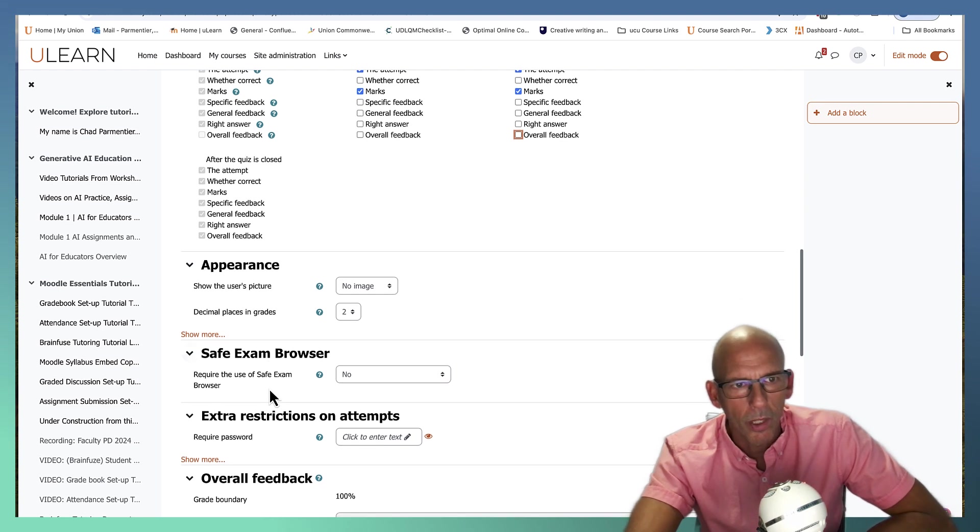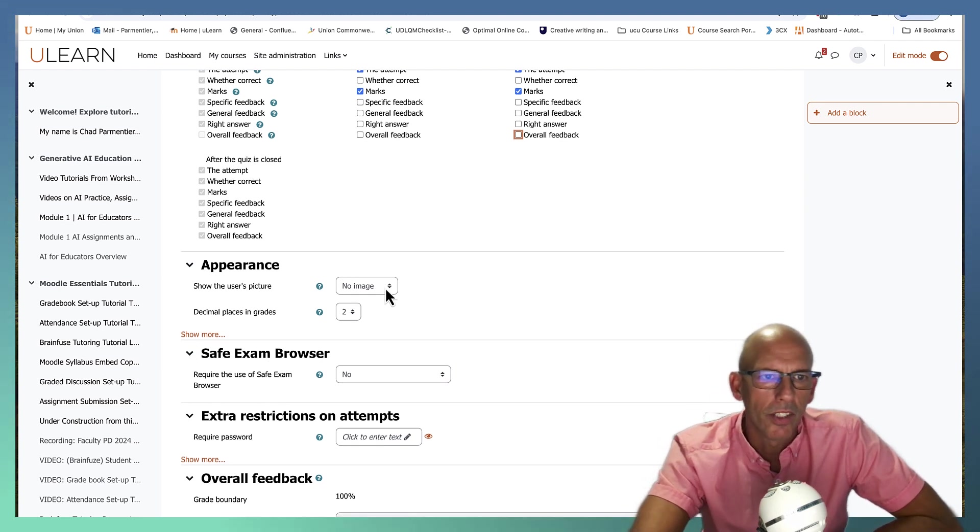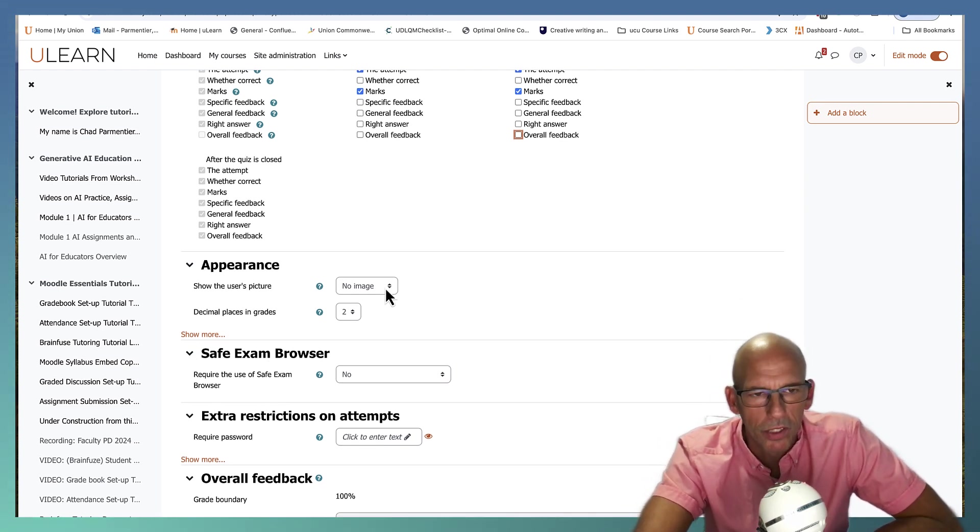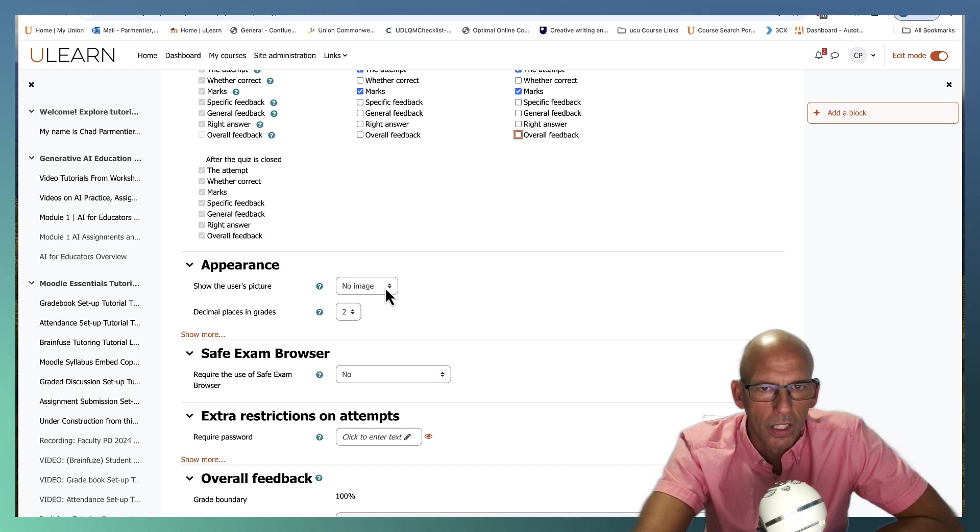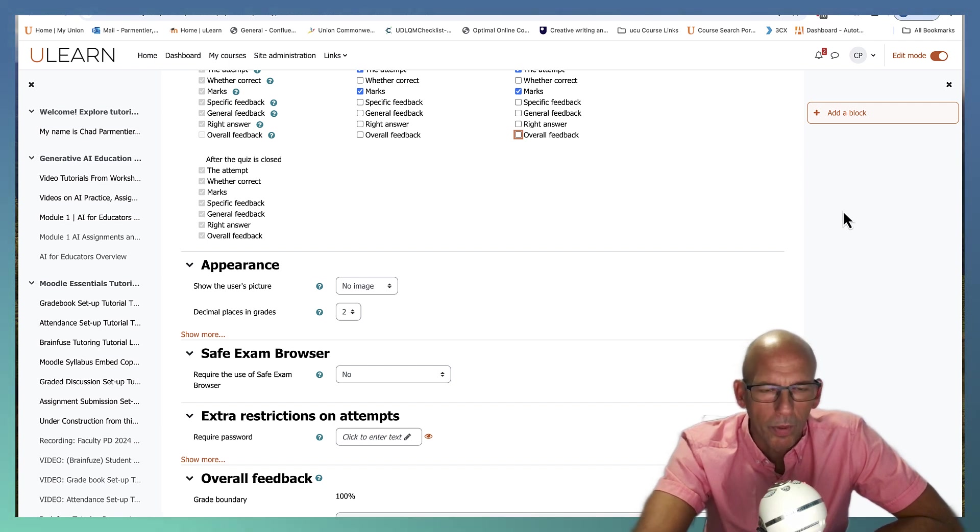For the appearance you can have it show an image if you'd like so that if you're walking around face to face you can see their picture in the upper right hand corner of the browser.